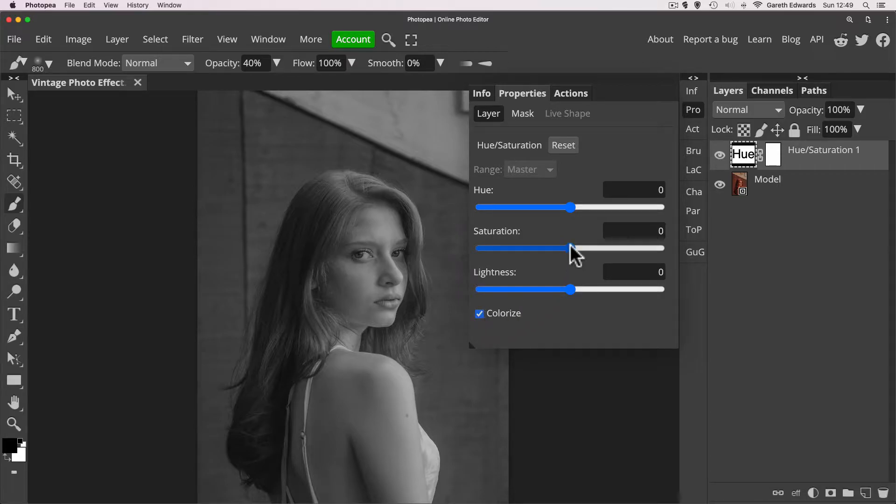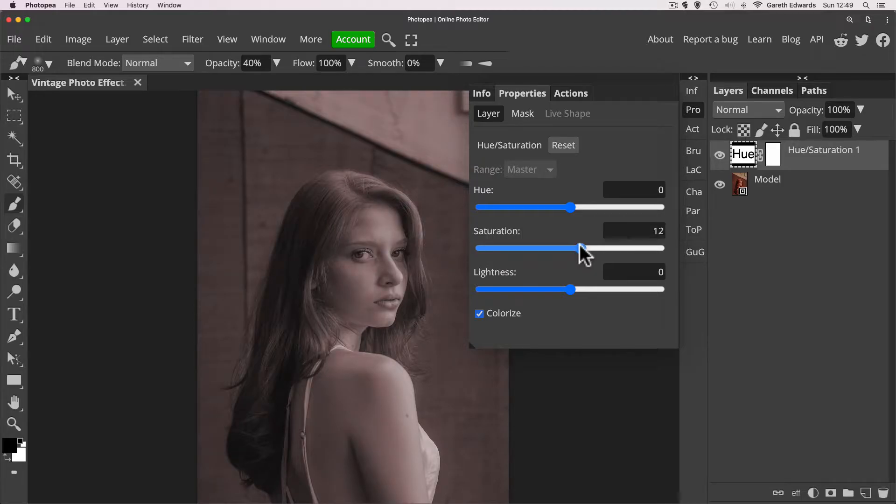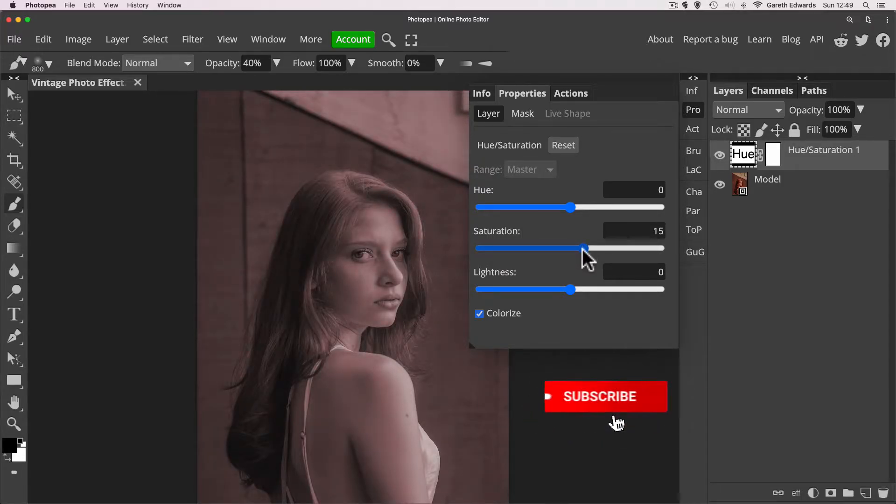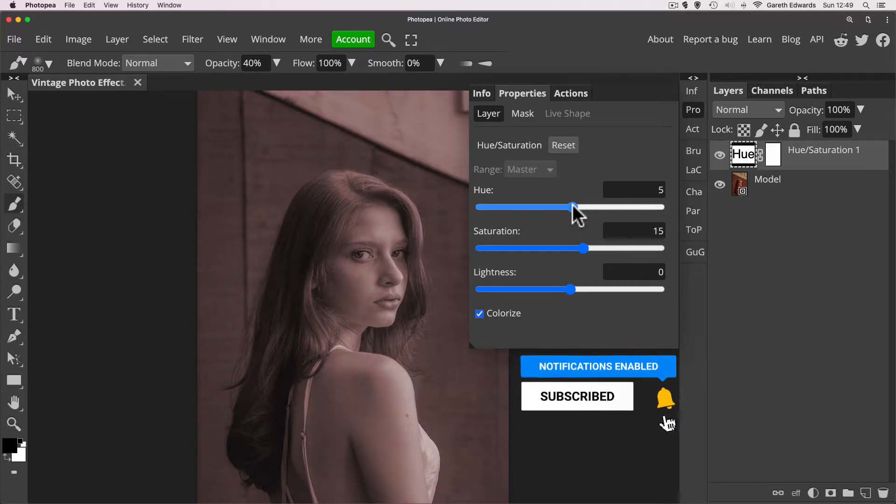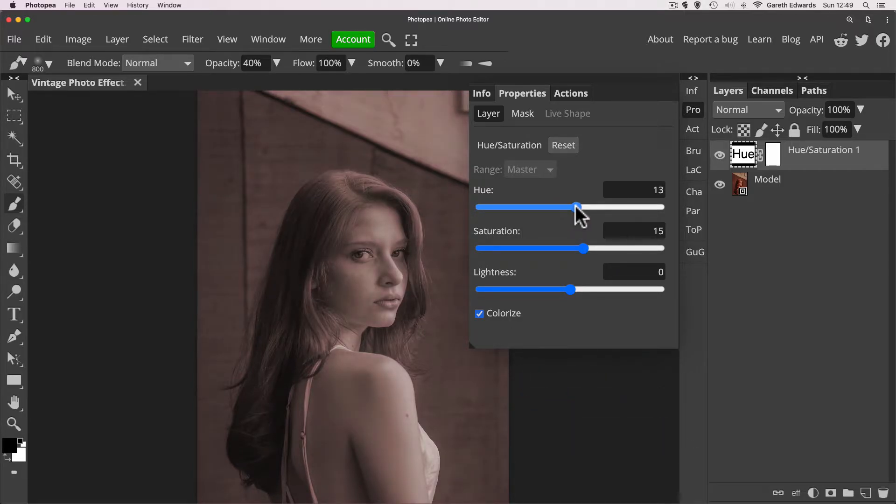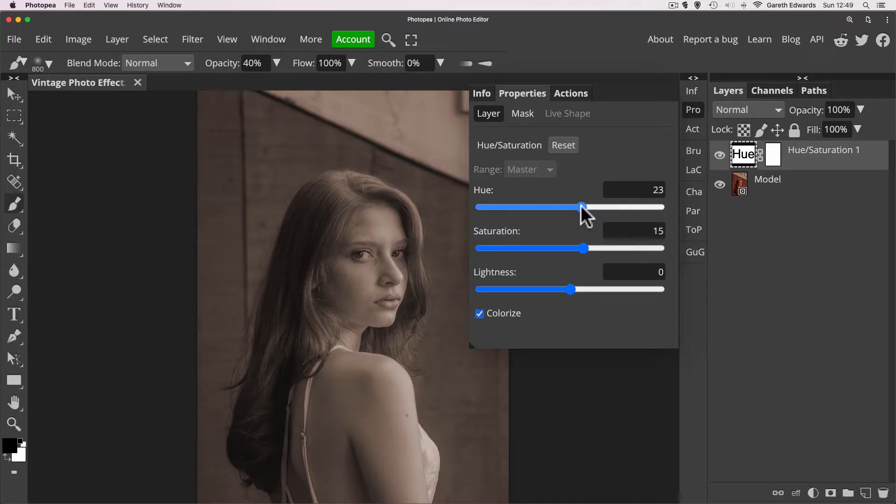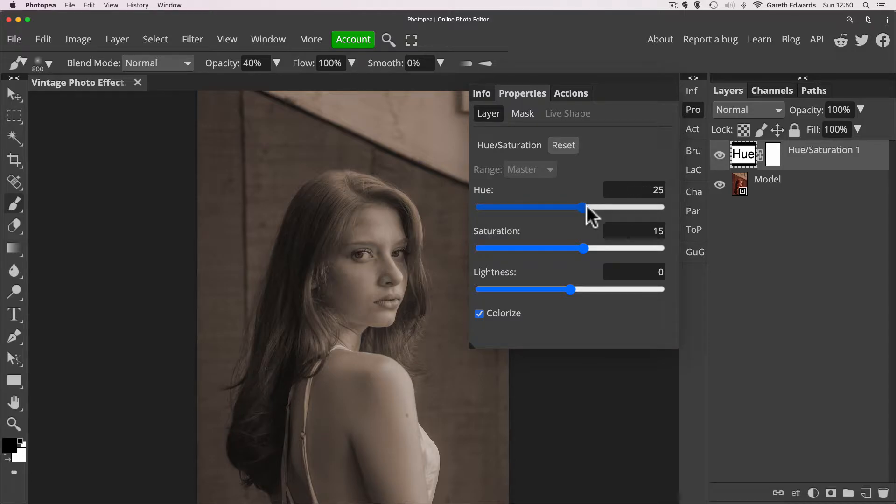Now if we increase the saturation maybe to something like 15, somewhere around there, we're going to now push some color tone into the image. And with the Hue slider, we'll now drag this to the right until we get a nice sort of yellowish, warmish tone. You don't want it to be too strong. I always find that values between 10 and 30 work quite well for this effect.